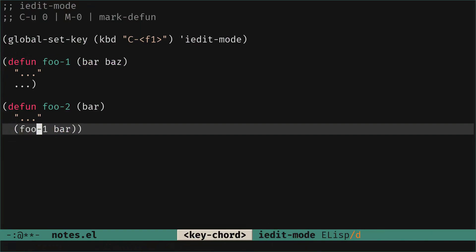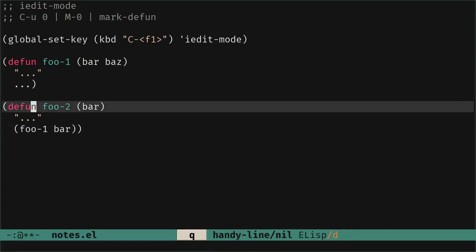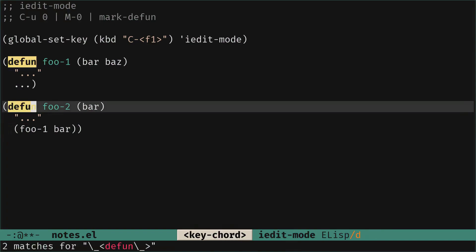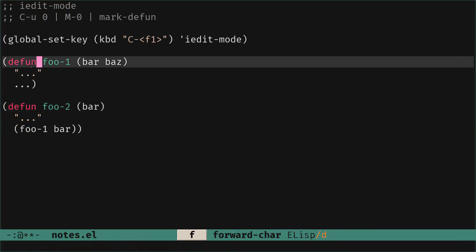So this is one of the things that can be done. We can use it also just to move around. Let's say maybe let's play still with foo-1.